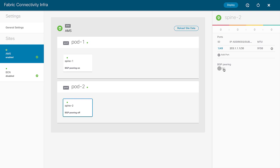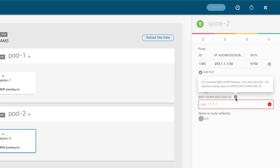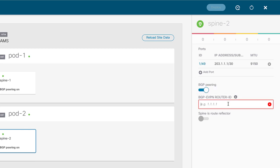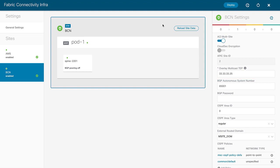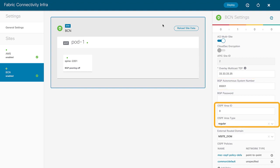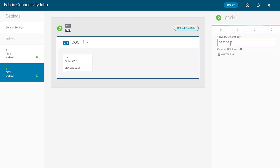MSO is smart enough to recognize that BGP is already running for the multi-pod environment with an existing router ID, and asks whether to reuse it or create a separate one for multi-site — both are perfectly fine. I'll use the same router ID I'm using for multi-pod. For the spine in pod two, it's the same situation: I enable BGP peering and use the same router ID. For site two, Barcelona, I've pre-filled the overlay multicast TEP at the site level and pulled in the existing BGP AS number.